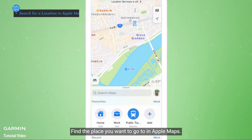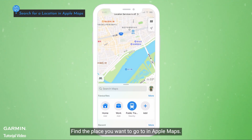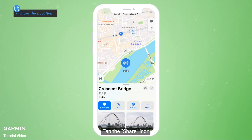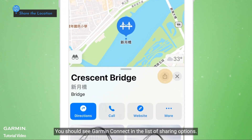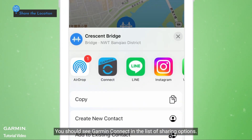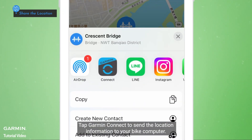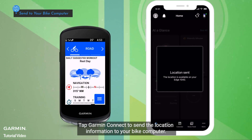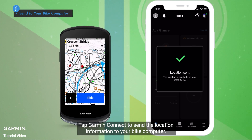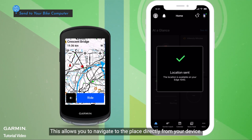Find the place you want to go to in Apple Maps. Tap the Share icon. You should see Garmin Connect in the list of sharing options. Tap Garmin Connect to send the location information to your bike computer. This allows you to navigate to the place directly from your device.